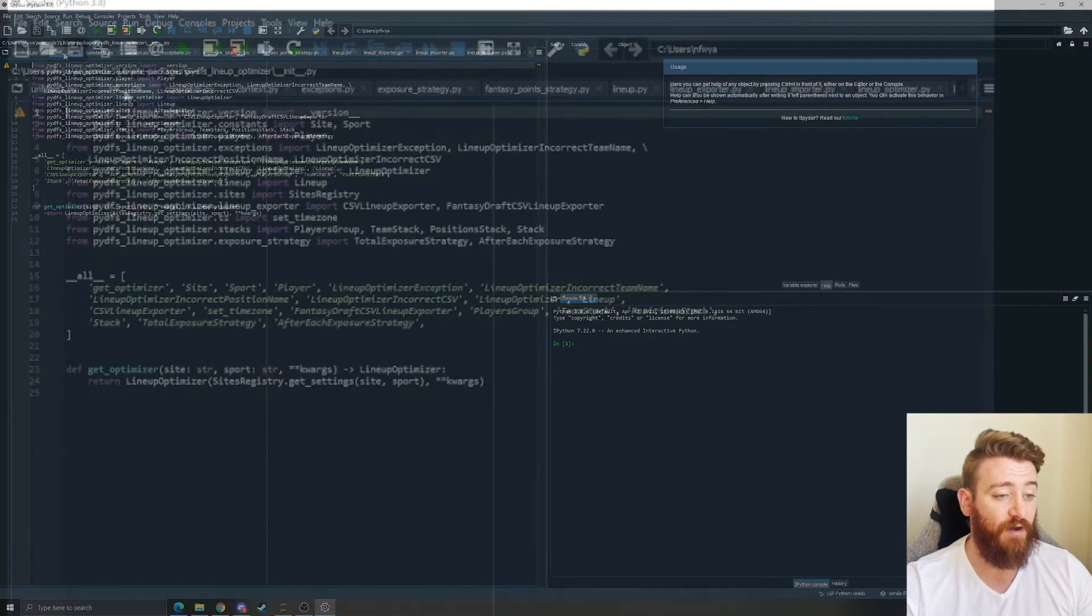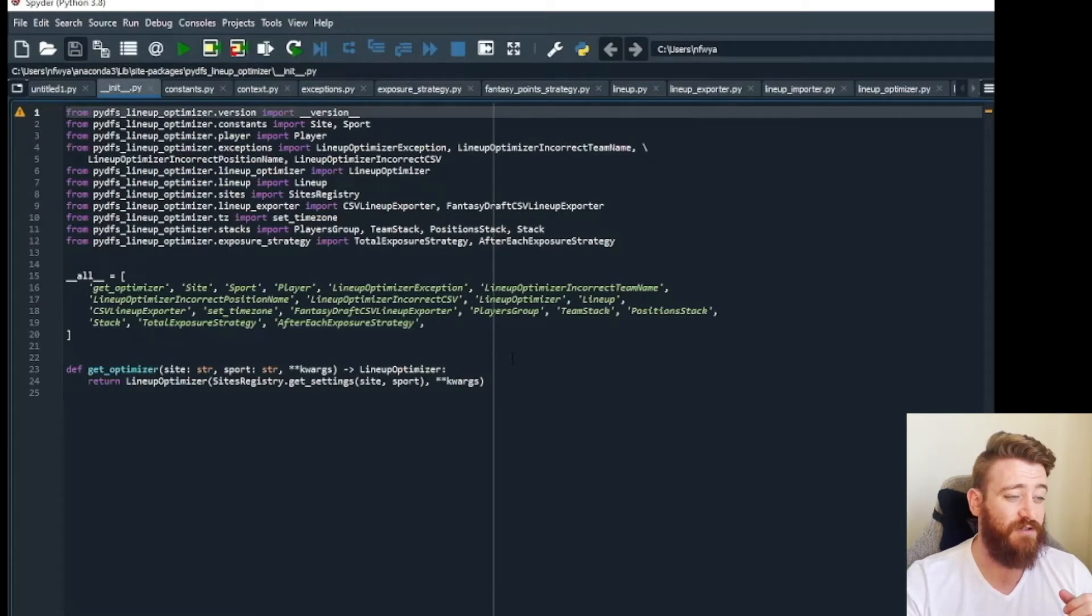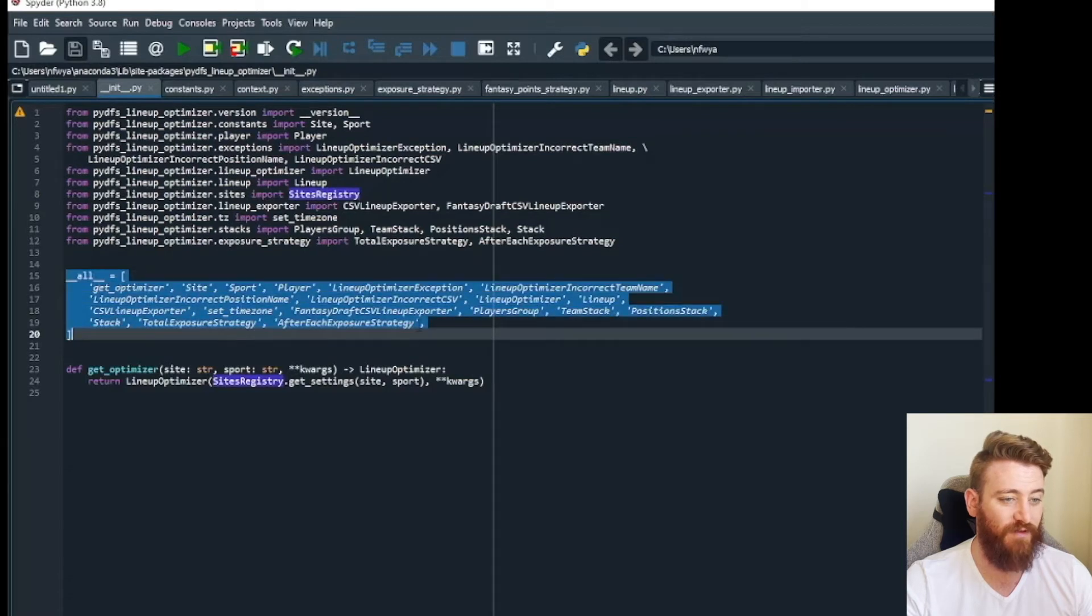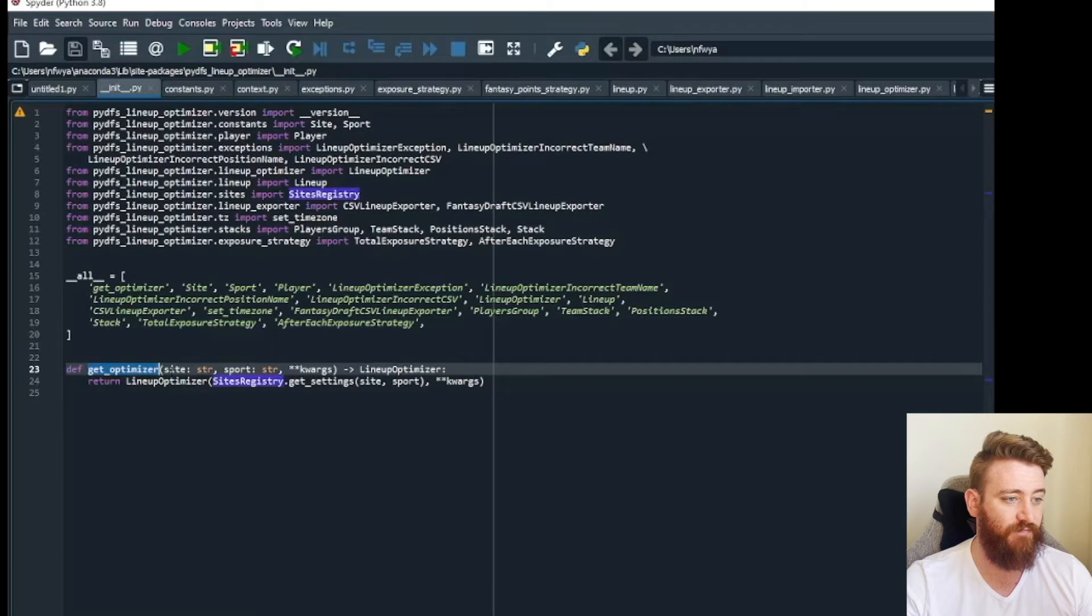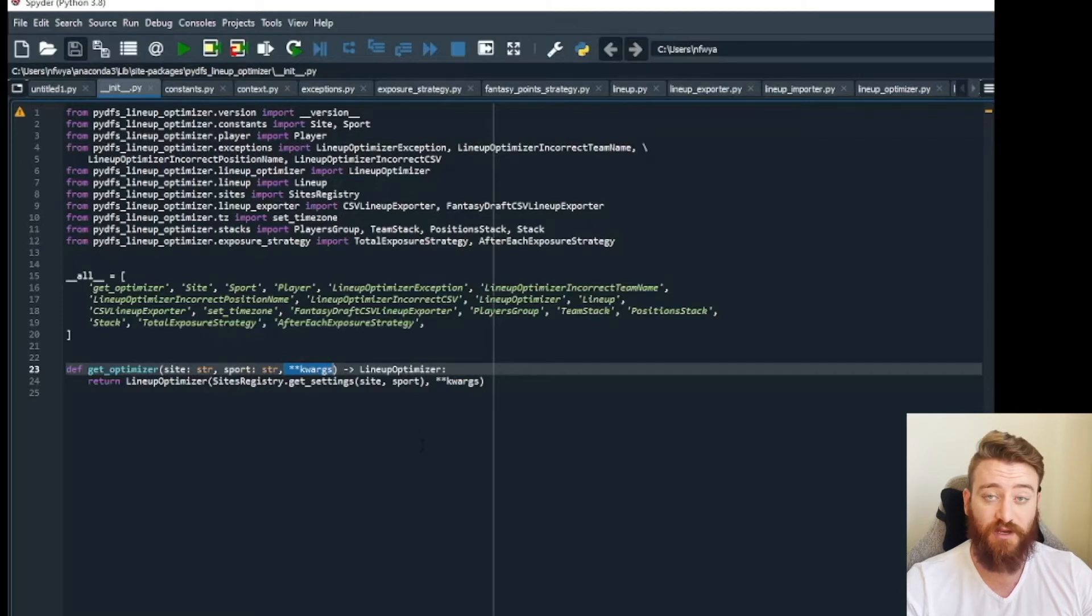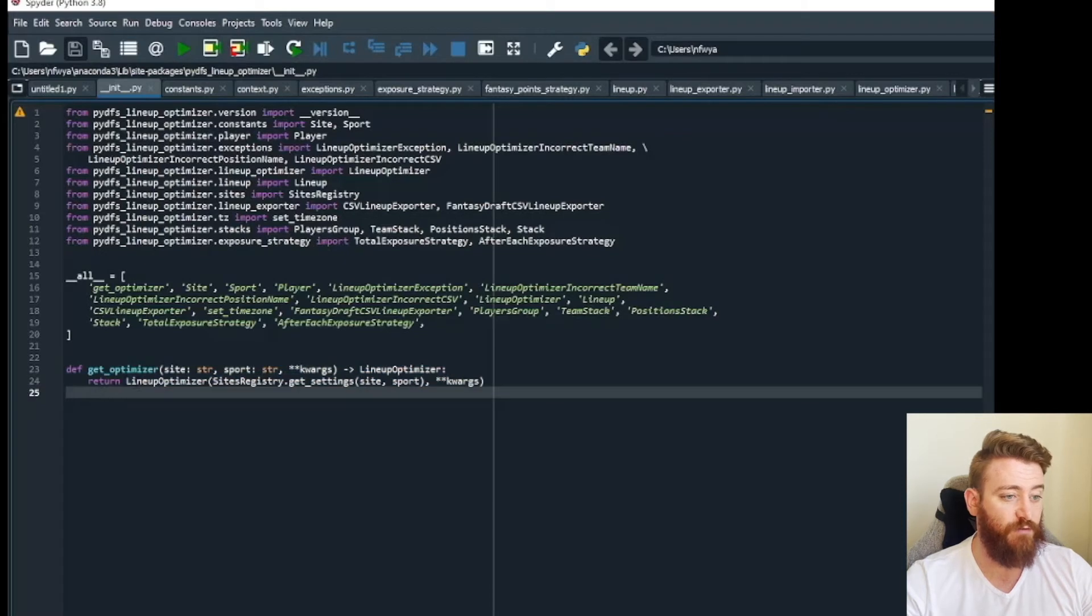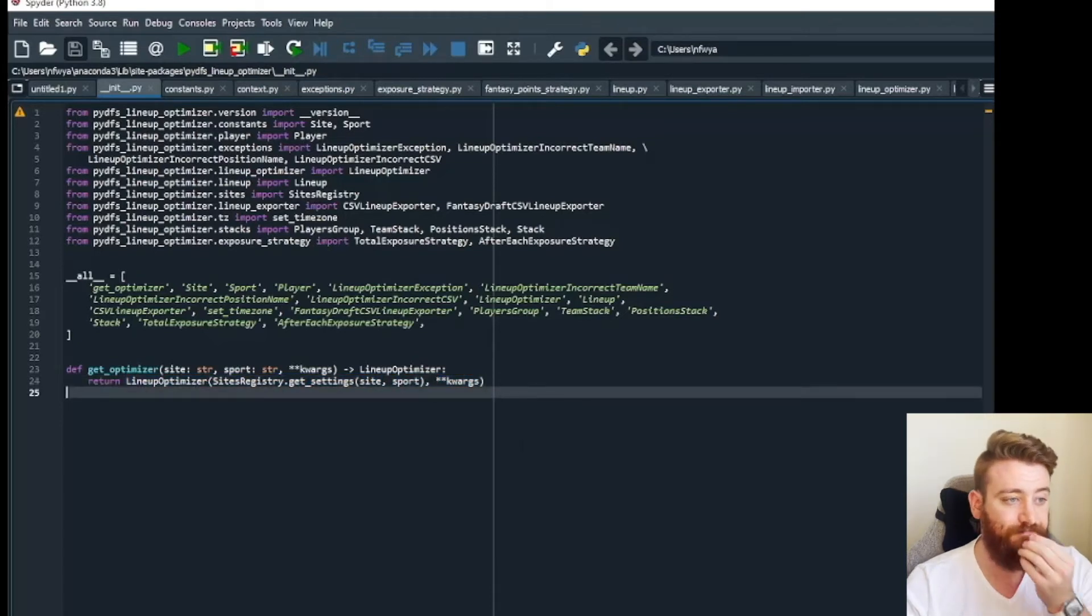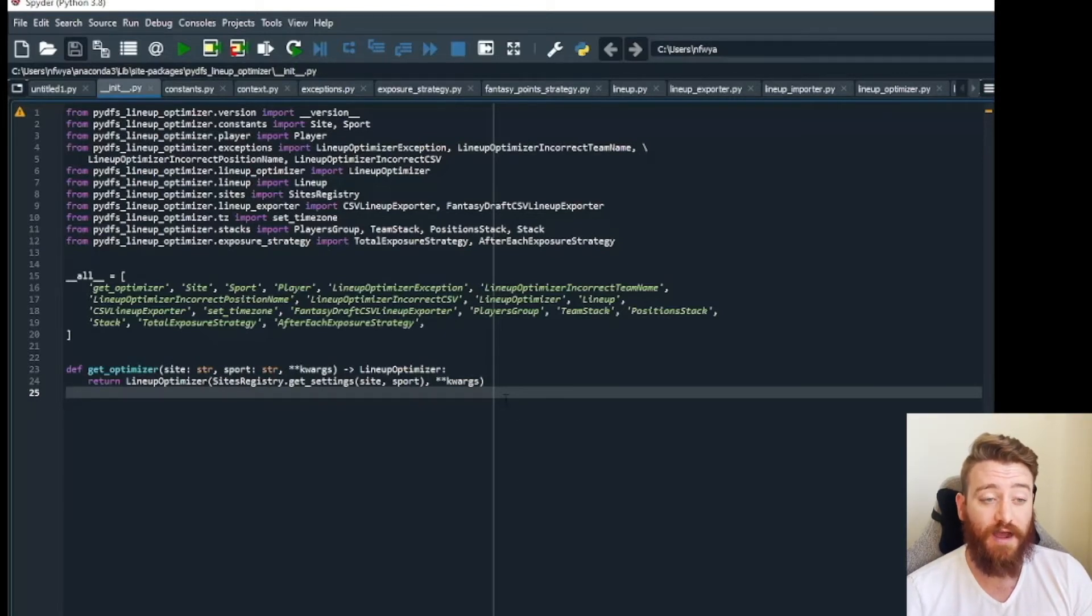To give you an idea of how you can kind of navigate through these, if we start on the initialization file, you can see we are importing a whole bunch of things, and from all of them we're pulling in all of these things. Then we're defining a get optimizer function and this is what you actually use when you call the lineup optimizer. You do get optimizer, you define the site, you define the sport. If there's any additional keyword arguments you want to put in you can put them in there, and then that gives you the results basically of that lineup optimizer site registry get settings, so you get the settings for that site and that sport with those keyword arguments.